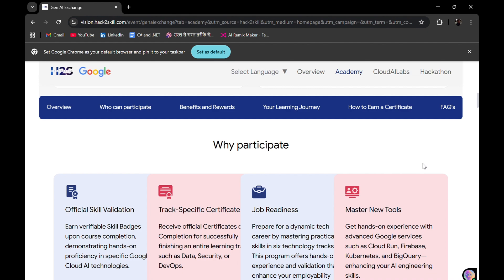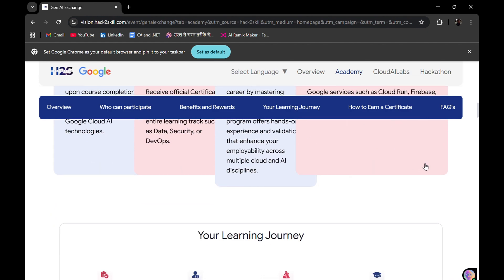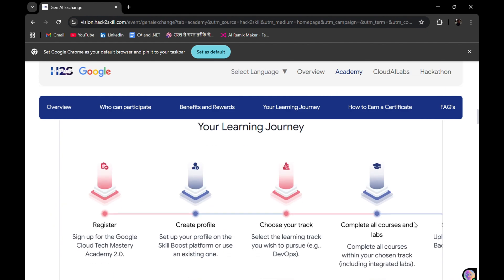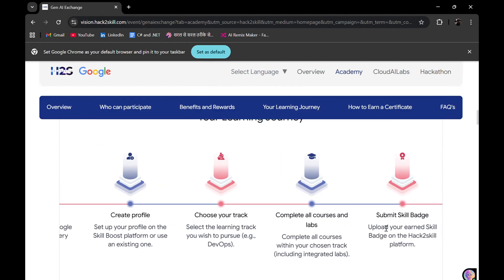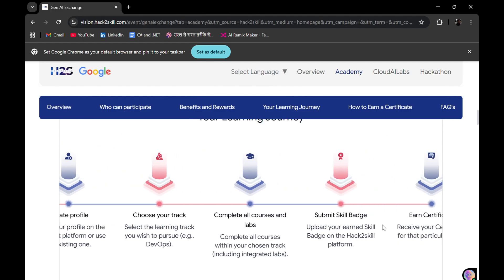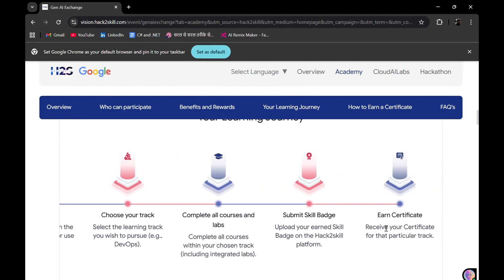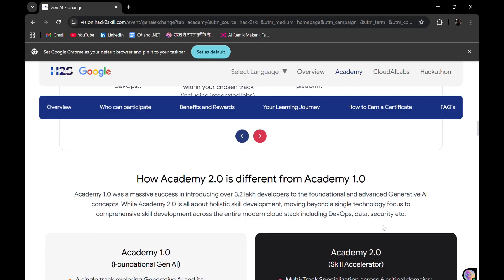Why should you participate? Official skill validation will be there, track-specific certificates will be there, job opportunities and a chance to learn and master new tools. Your journey includes registering, creating a profile on the Skills Boost platform, choosing your track, completing all courses and labs, submitting skill badges, and lastly, earning your certificate.